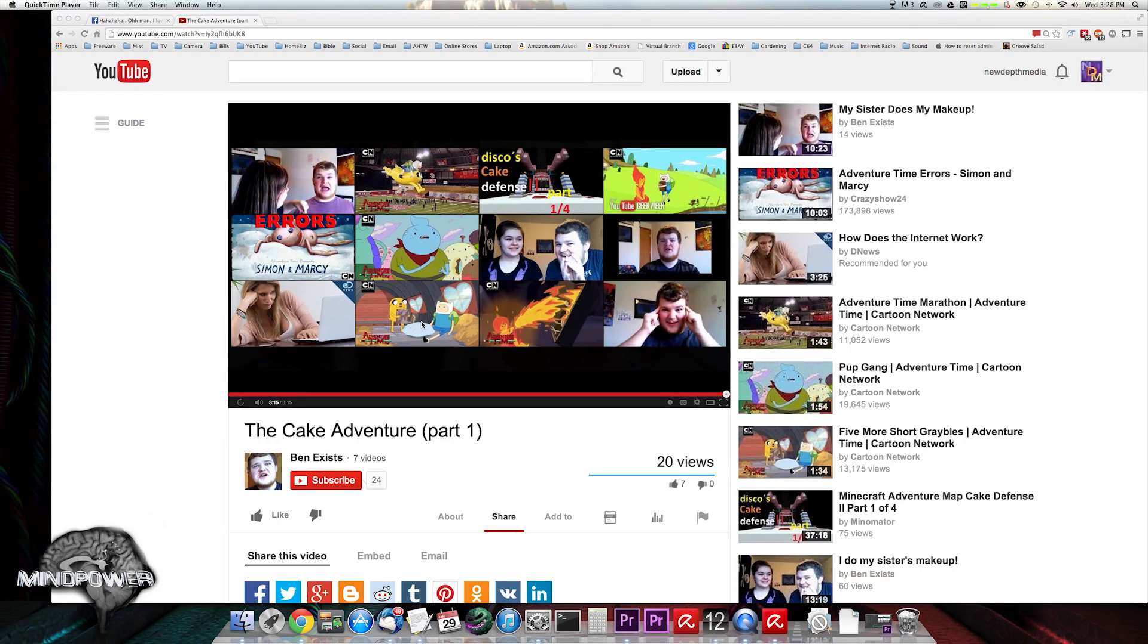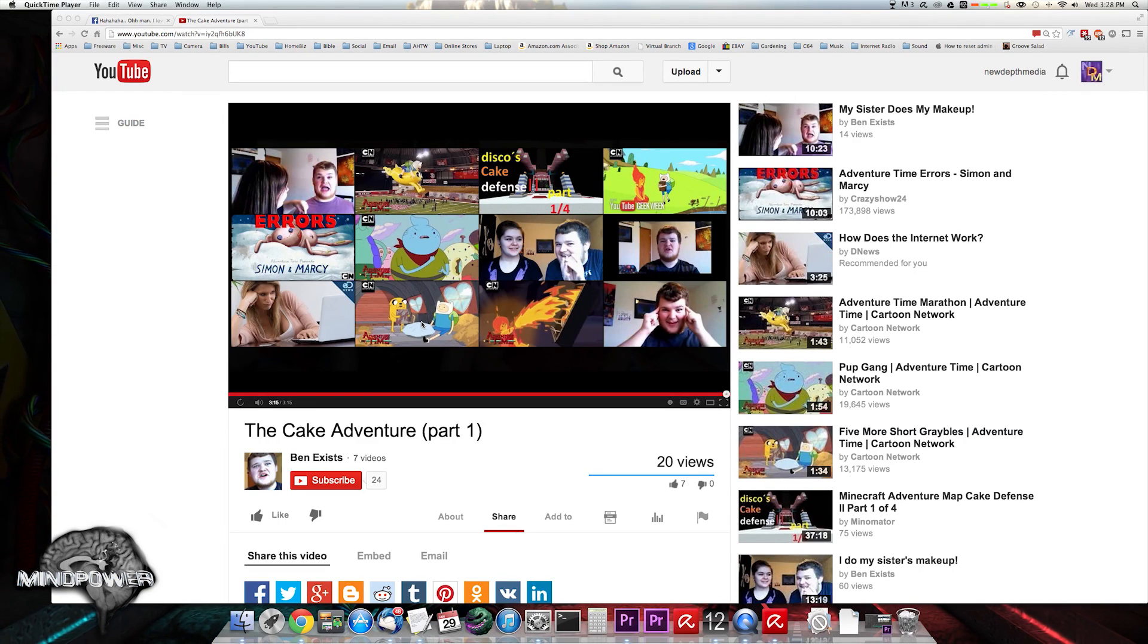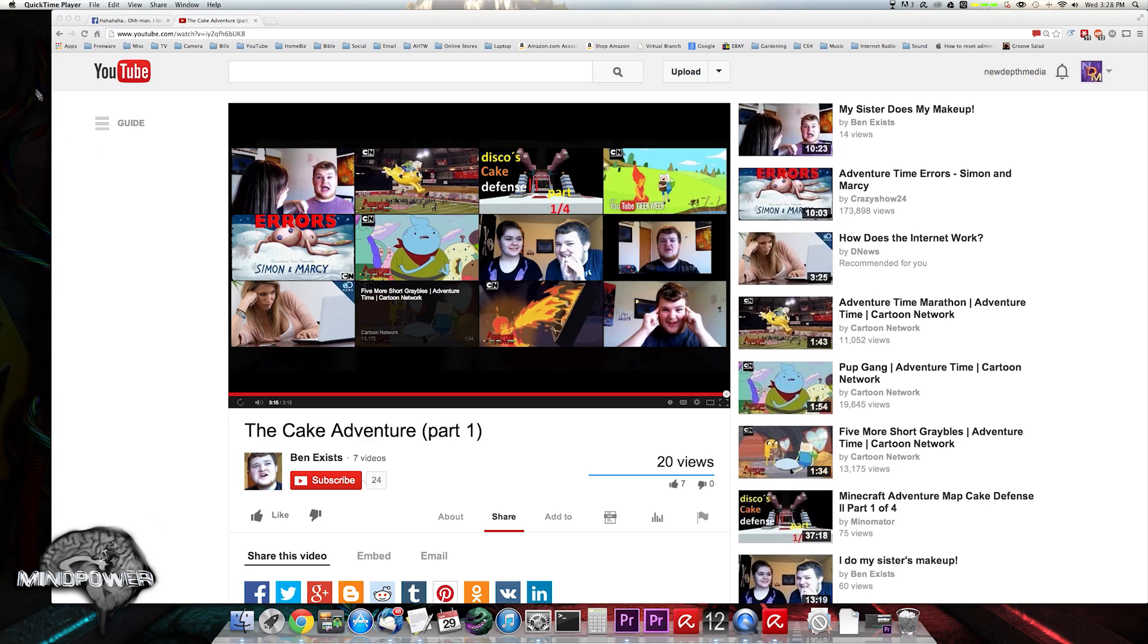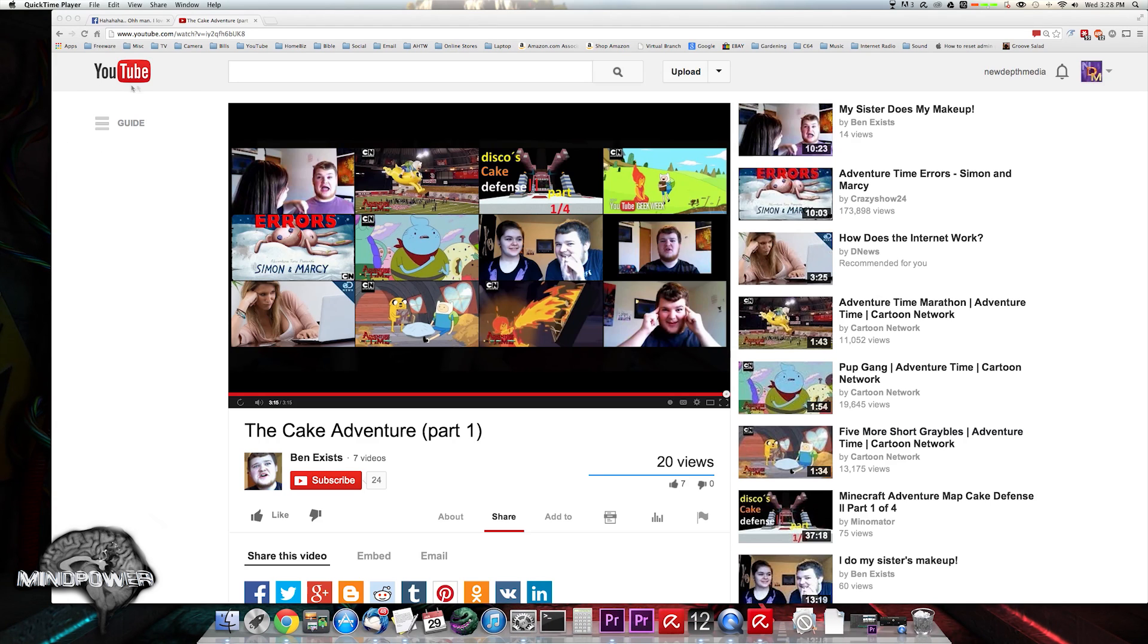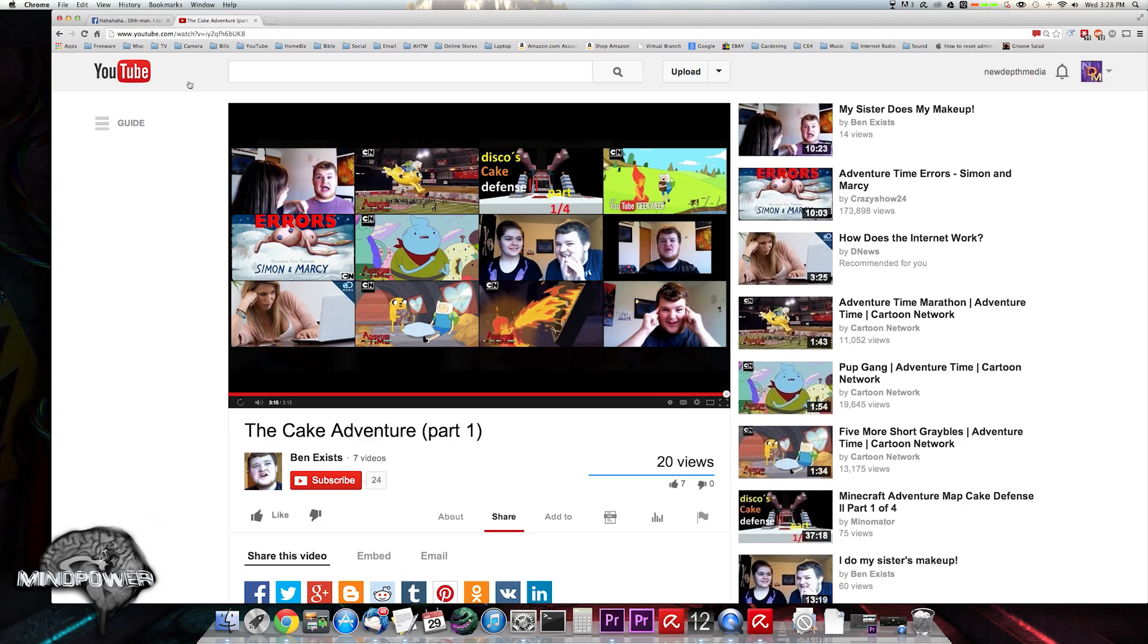Hello there, and welcome back to yet another great episode of Mind Power. My name is Bryce L. Tomlinson, and today I'm here to show you how to clear and pause your watch history on YouTube.